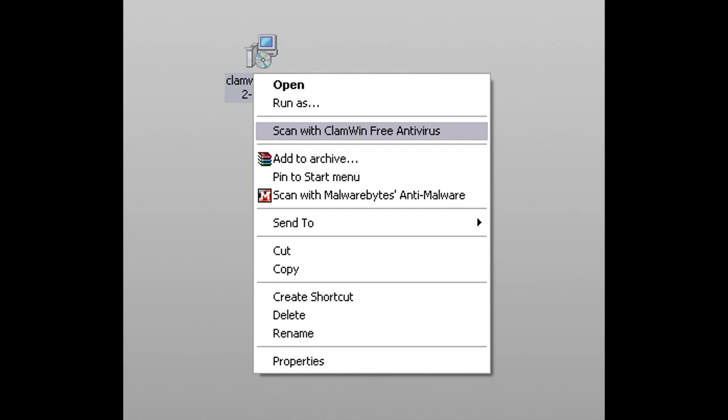If you want to scan a file, just right click on it and select this option.